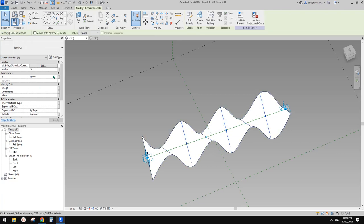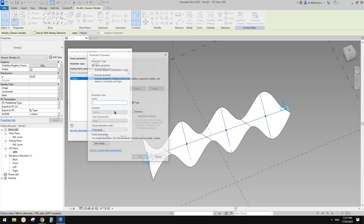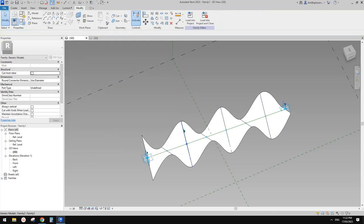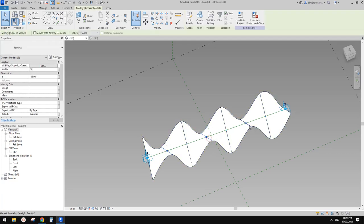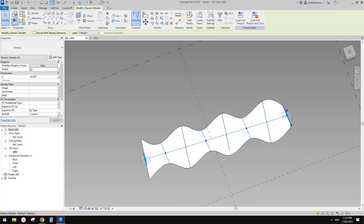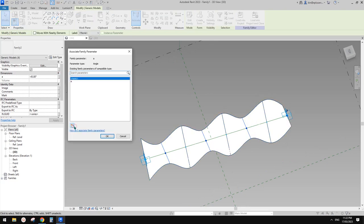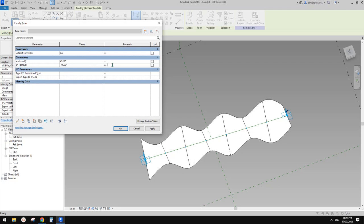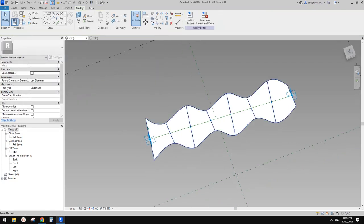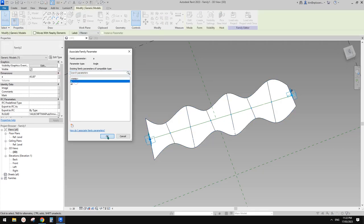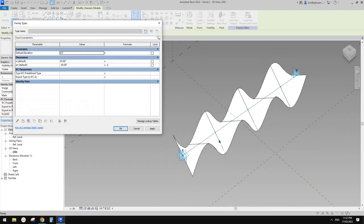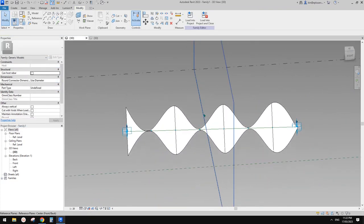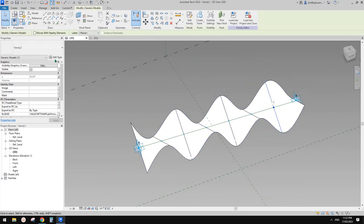I'll select these three first and create a parameter - let's call it 'a', instance. This one is negative a - let's create that. There's another one here as well - call it 'a negative', instance. In family types, negative a equals negative a. Then link this to a. Now we can use one parameter to control both directions - for example type 30 degrees.